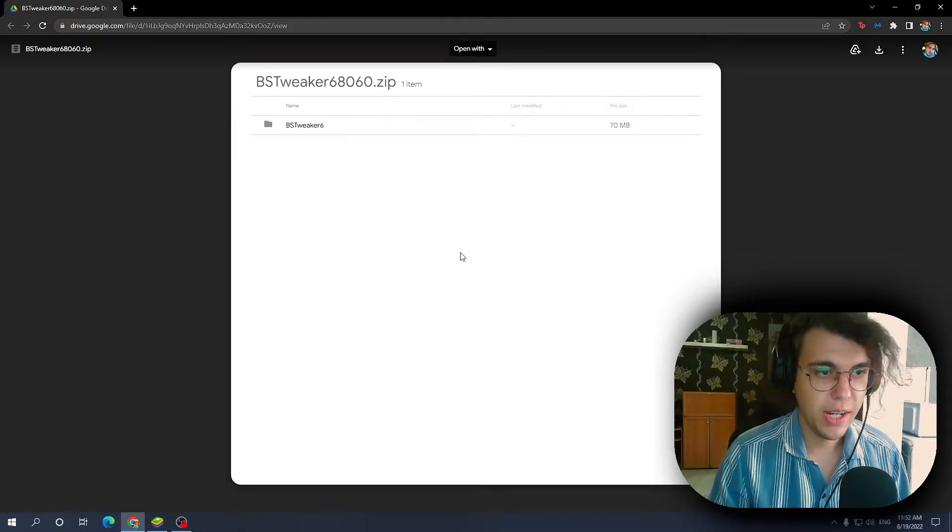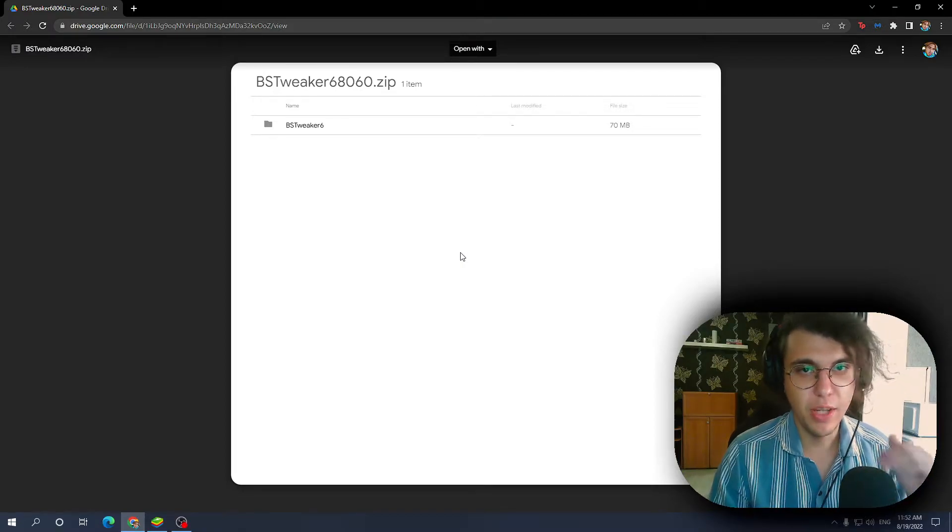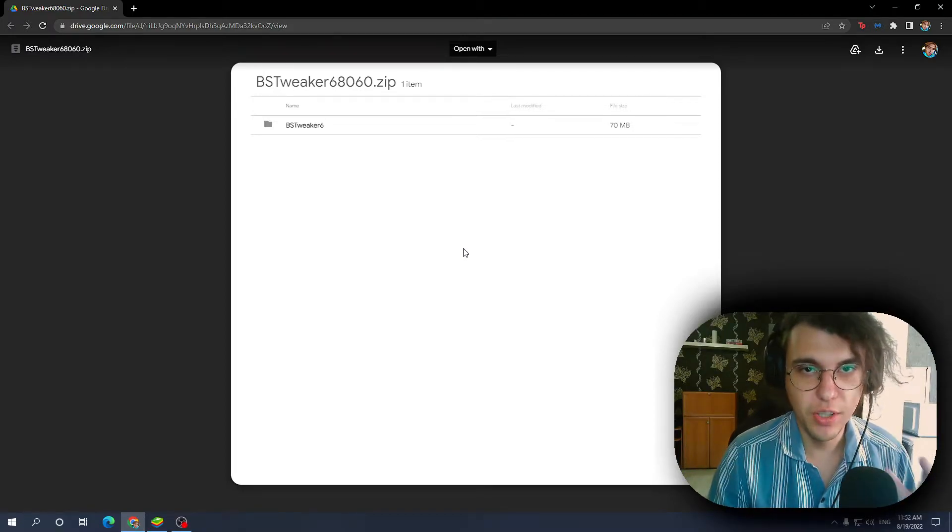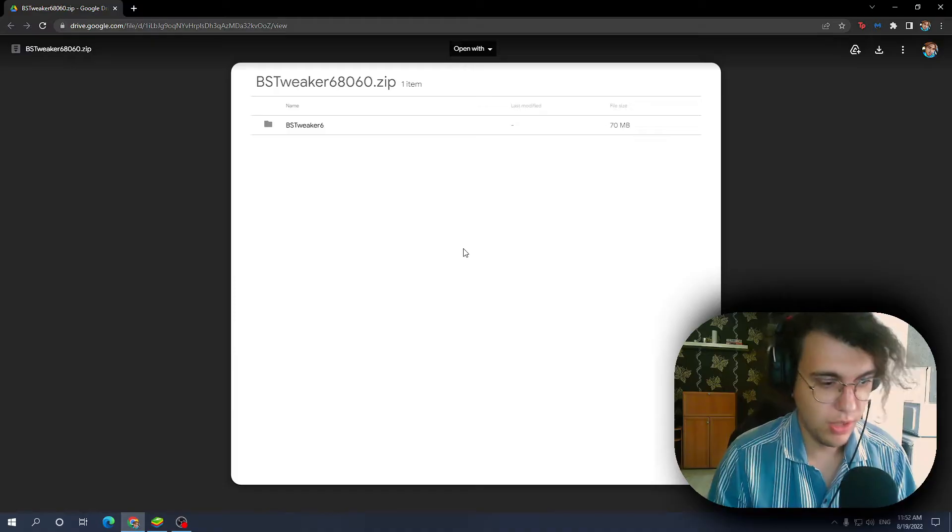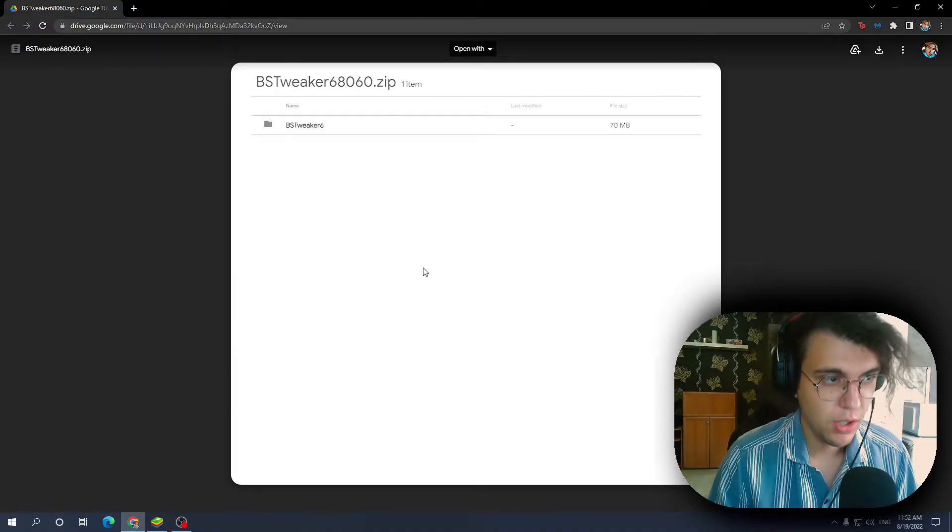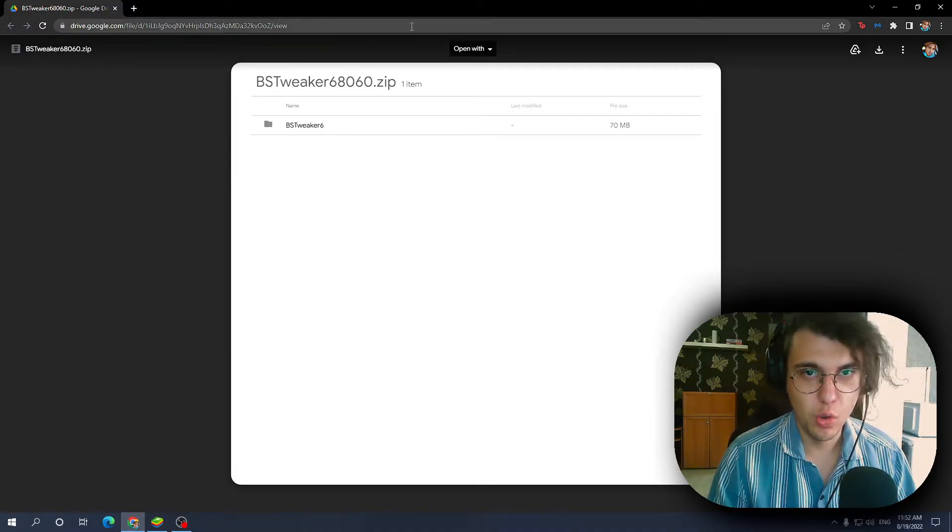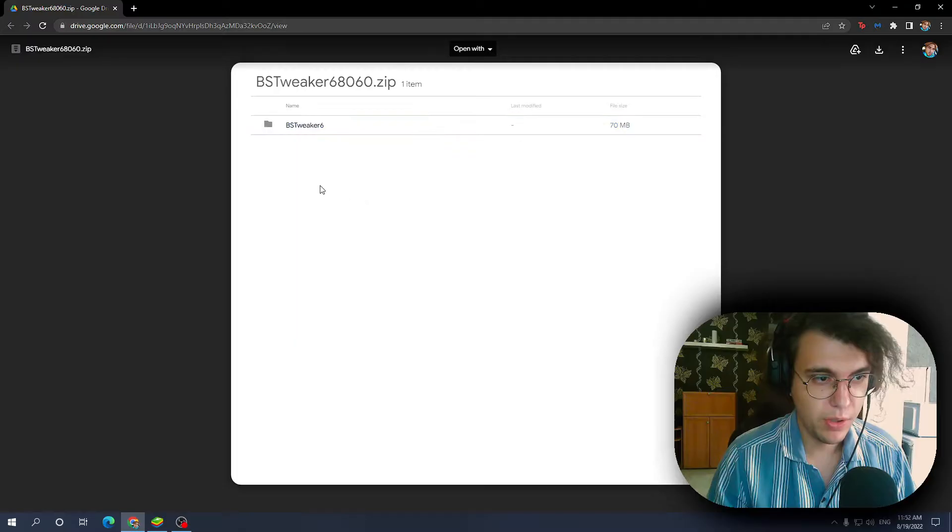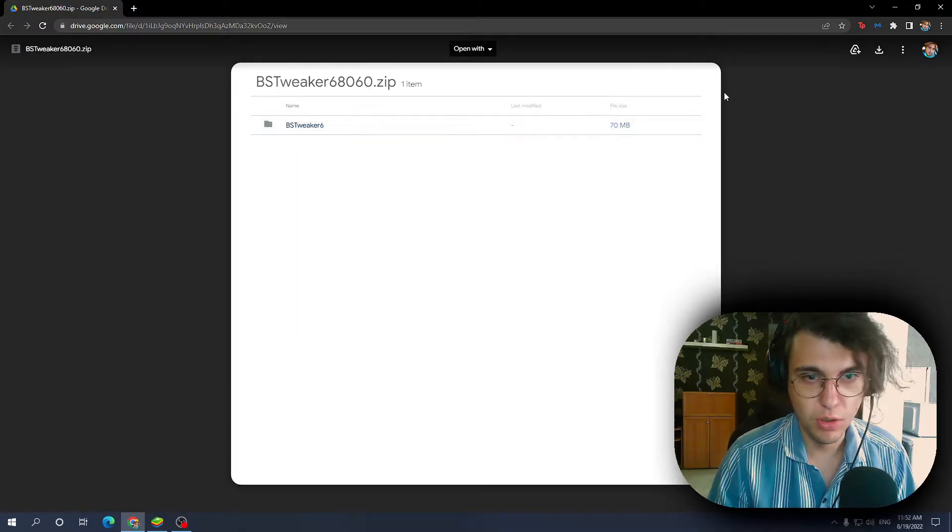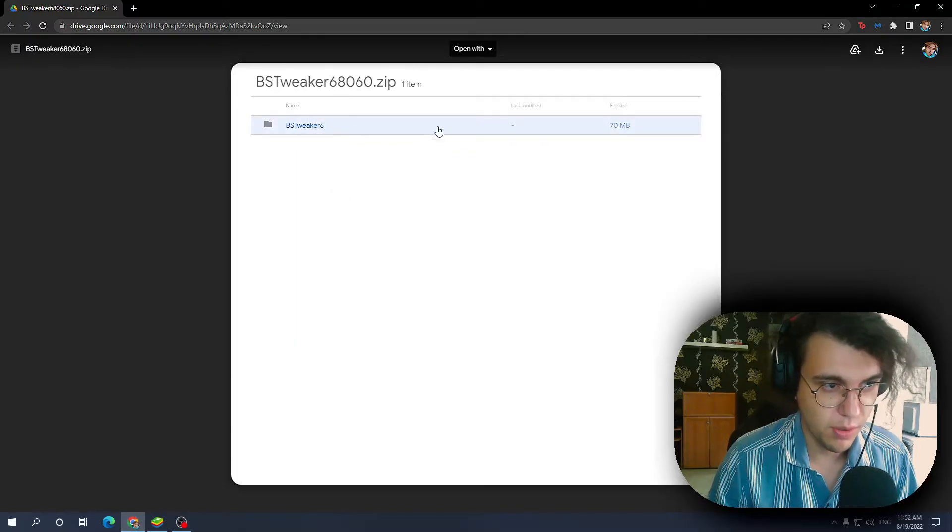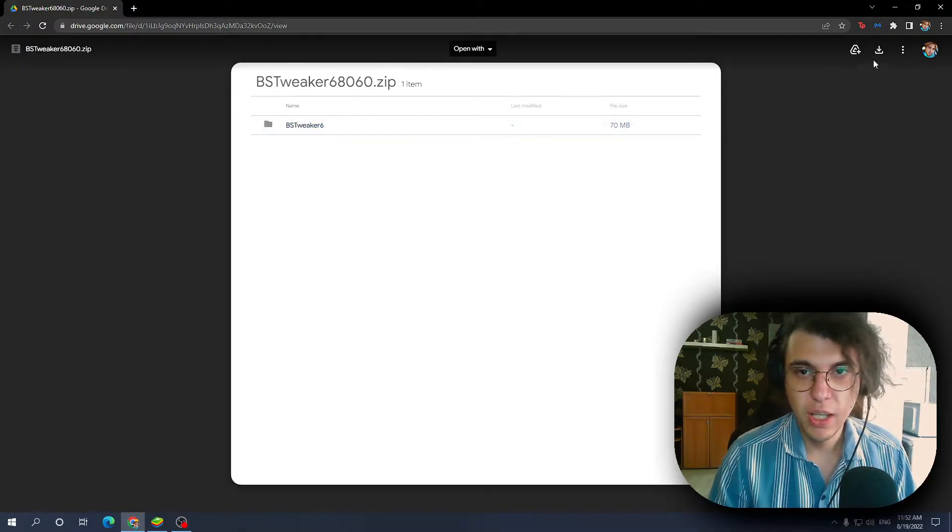Good day boys and girls, like I promised, another way of rooting your BlueStacks. So you want to go to this link. I'll leave it in the description and also as a pinned comment, and then we want to download this piece of software.